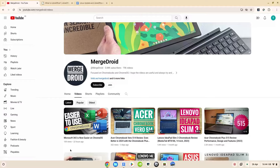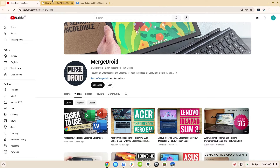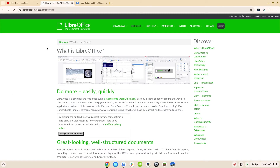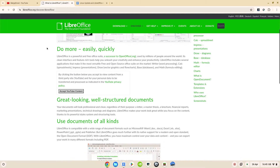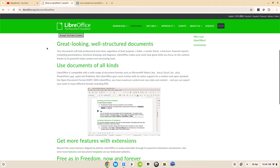Welcome to the video. In yesterday's video I showed you how Microsoft 365 is now easier to use on Chrome OS when you're dealing with your Word, Excel and PowerPoint files. Do check that one out after this video if you haven't seen it. But in today's video I thought I'd show you how LibreOffice can be installed on your Chromebook as an alternative Office solution.